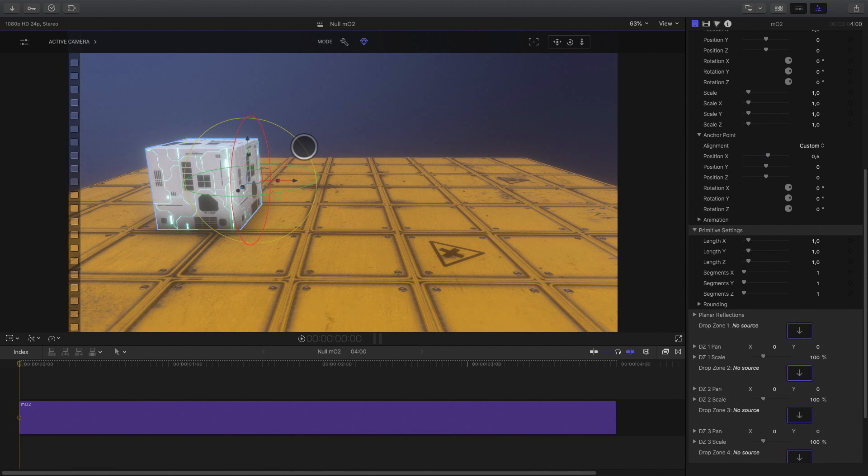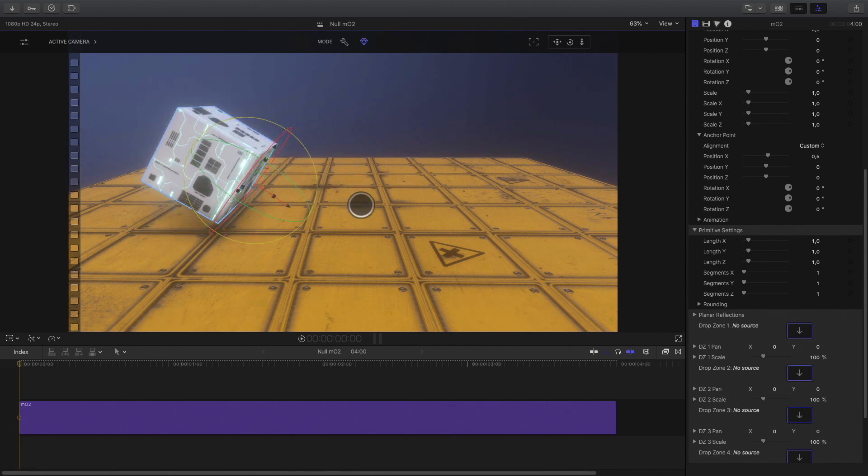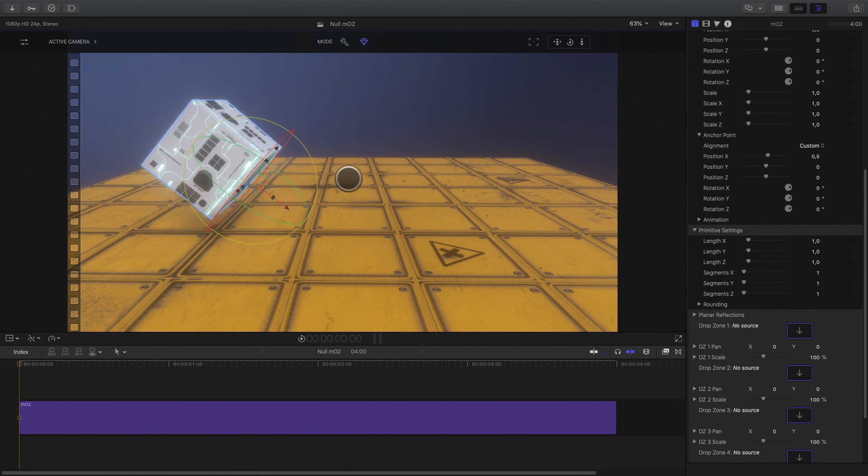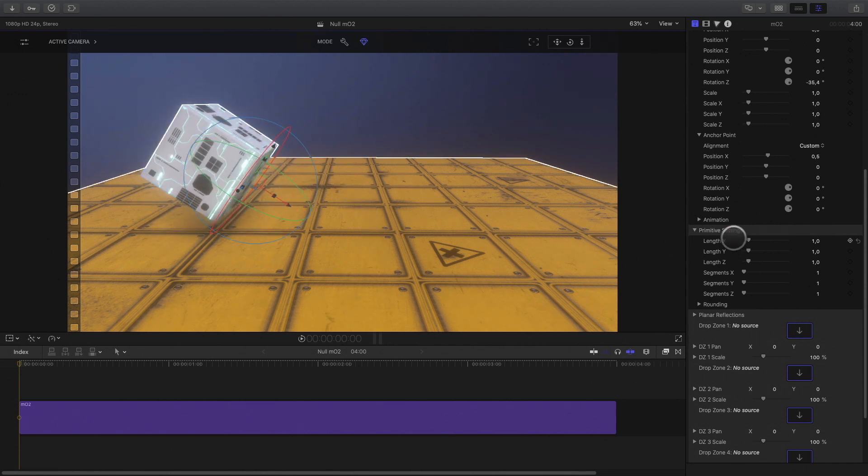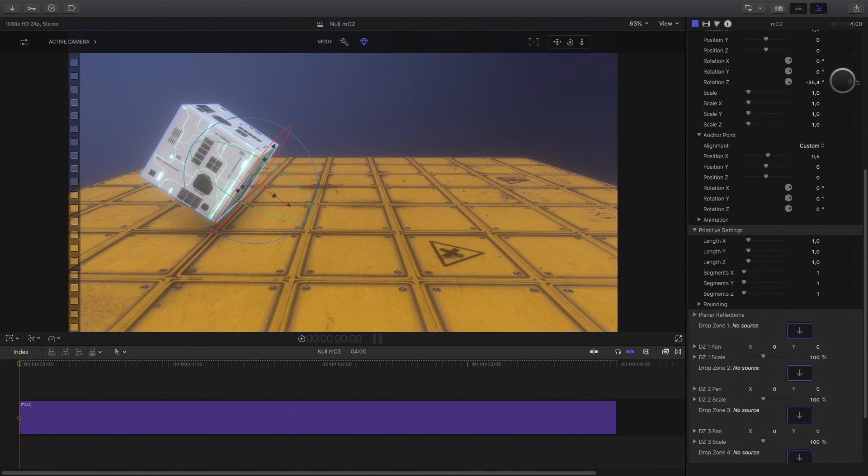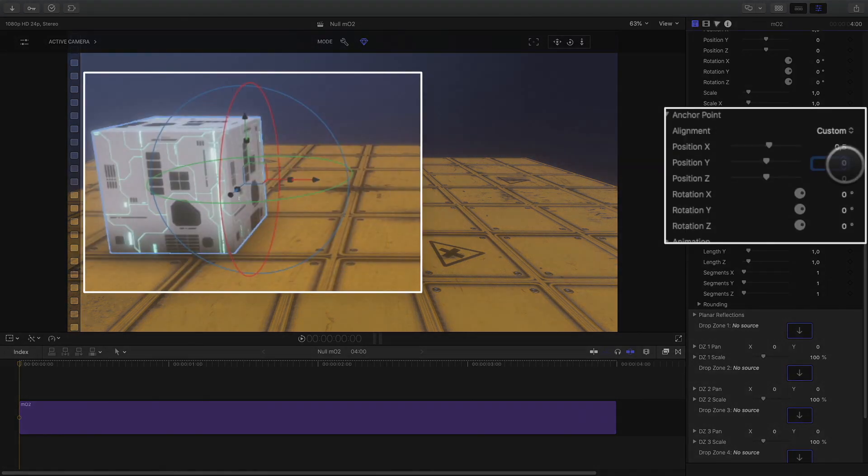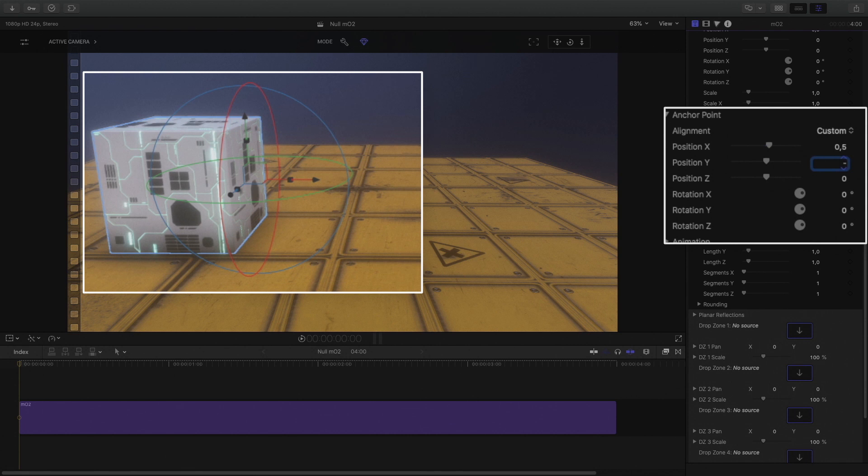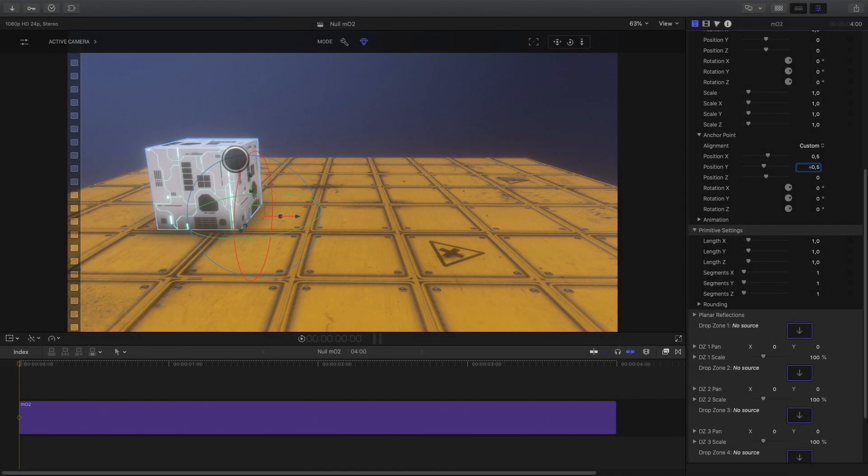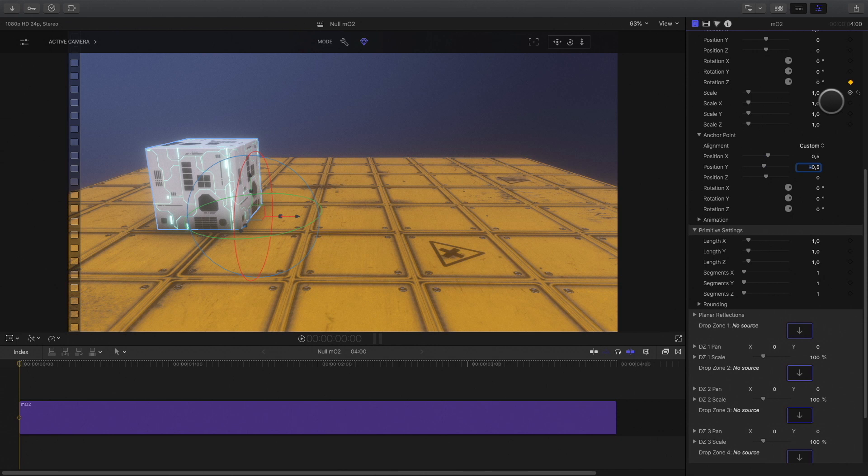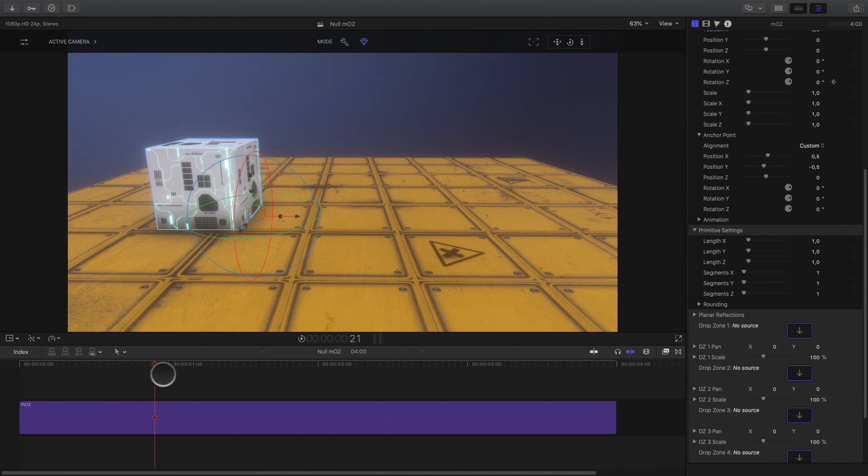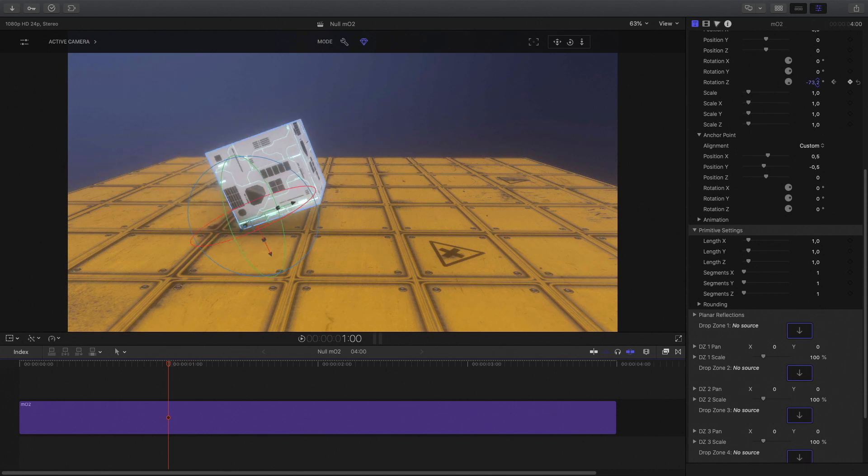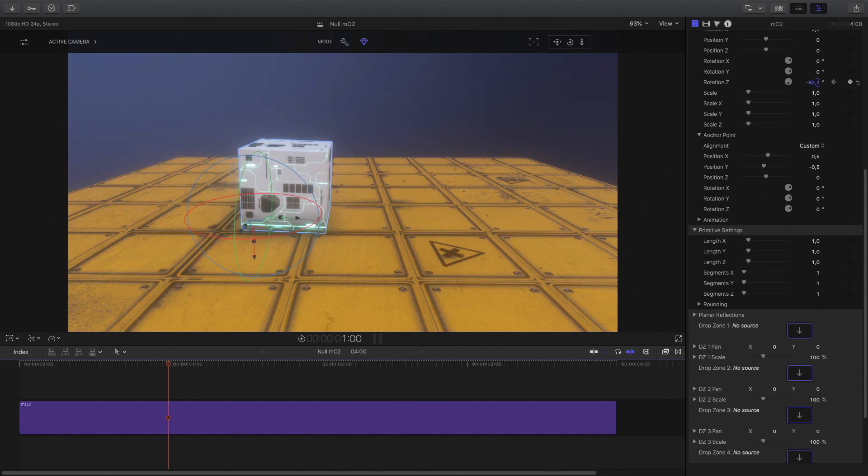But if I rotate the axis, we can see that it doesn't work. I will have to put it on the bottom right. So I can add a keyframe on the first frame, move to one second and add a new keyframe. Then I will make a rotation of 90 degrees.